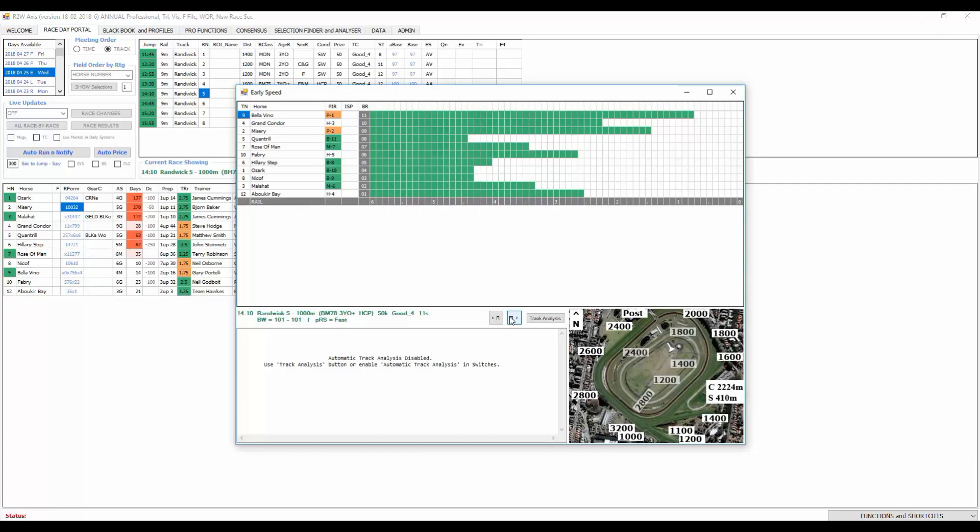I think Misery is probably the one to beat out of those three. Malahat with the blinkers off being gelding has been trialing up okay. Not sure where he gets to here, whether he gets a pair too far back to be really dangerous. Certainly deserves to be around the favorite mark but does need luck. The bottom one Abukir Bay is coming off an average maiden where it was pretty dominant, probably needs to lift. Quantrill probably too short for it a thousand meters first up but does get the blinkers back on. Quite an open race. Misery for me on top of the other two on-pacers Bellavino and Fabri.